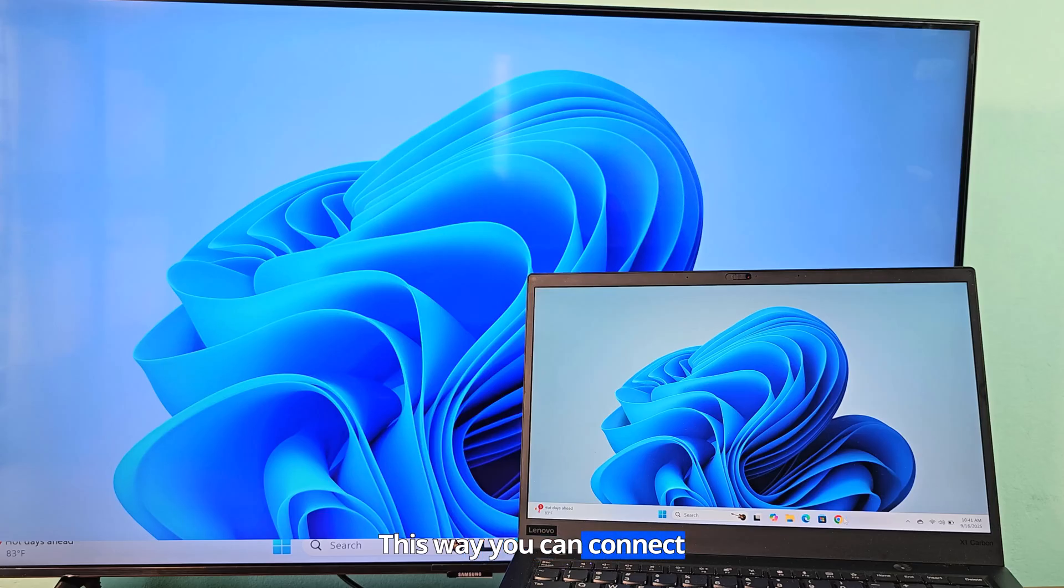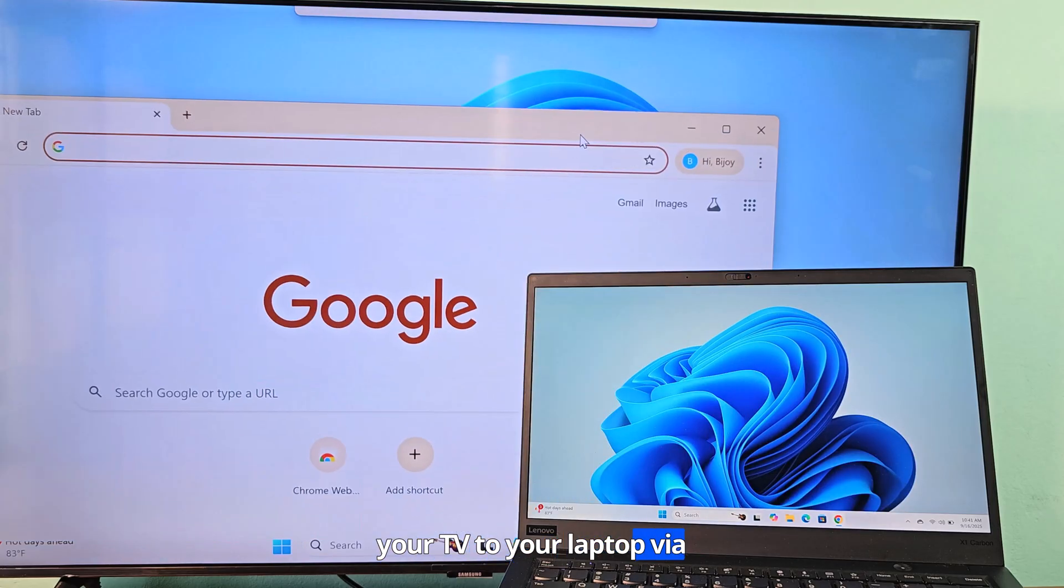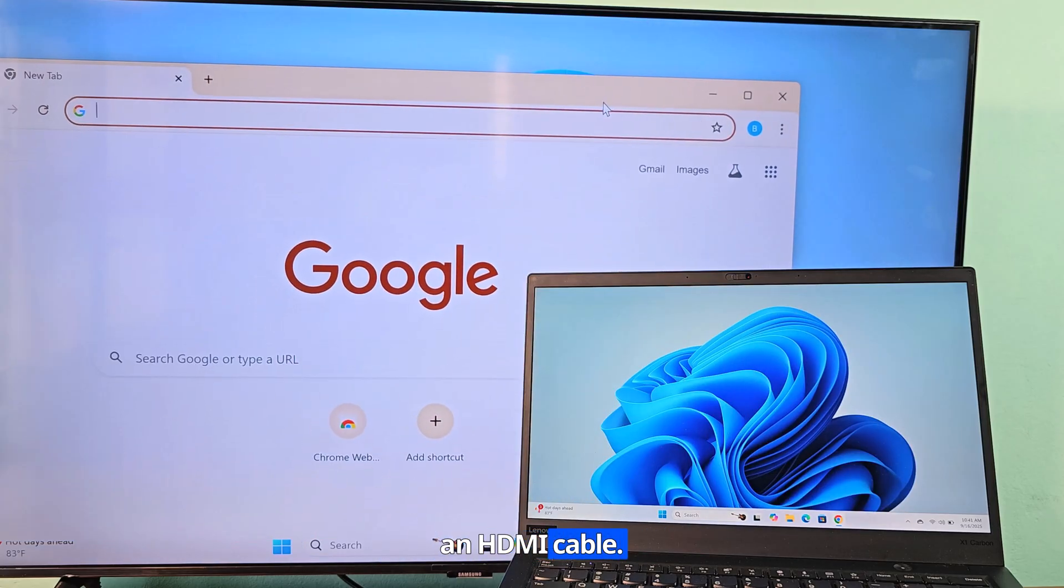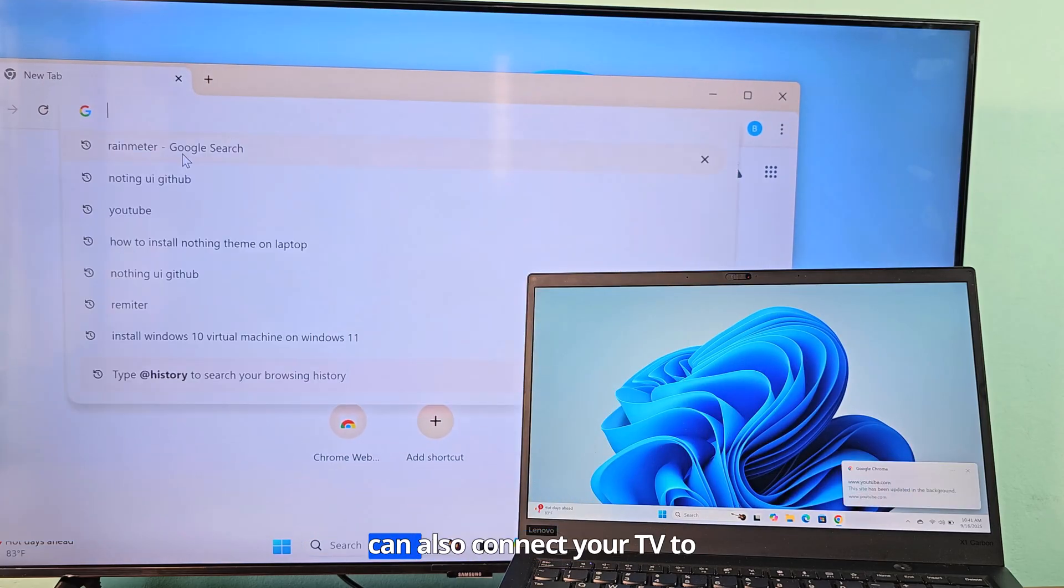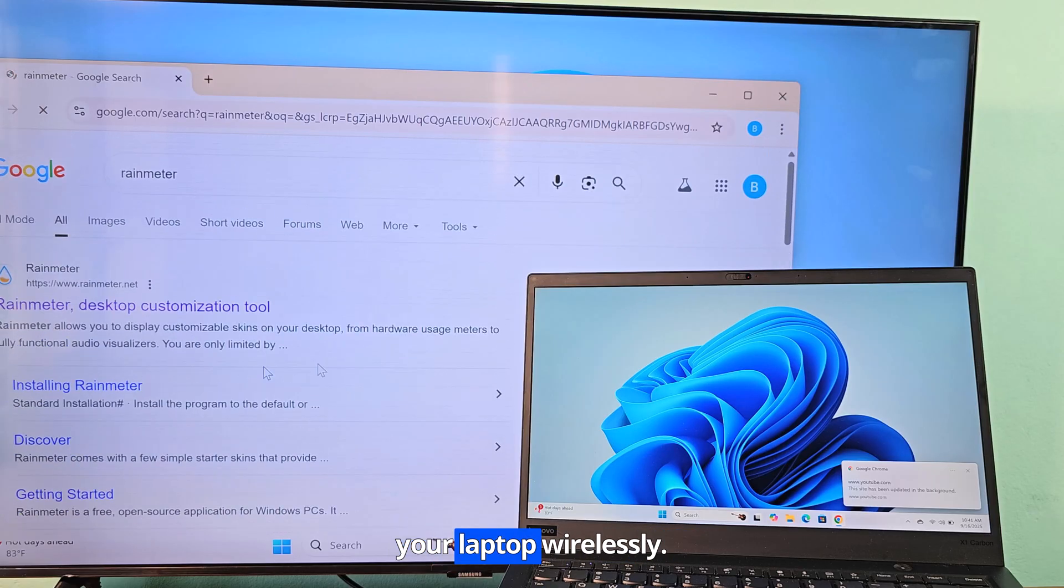This way you can connect your TV to your laptop via an HDMI cable. You can also connect your TV to your laptop wirelessly.